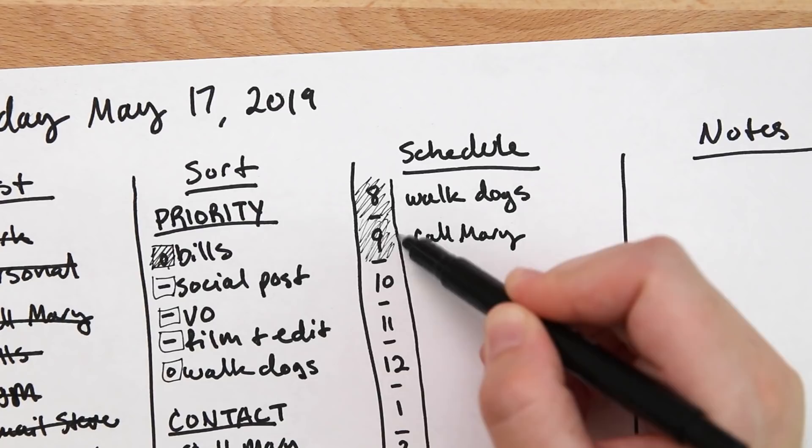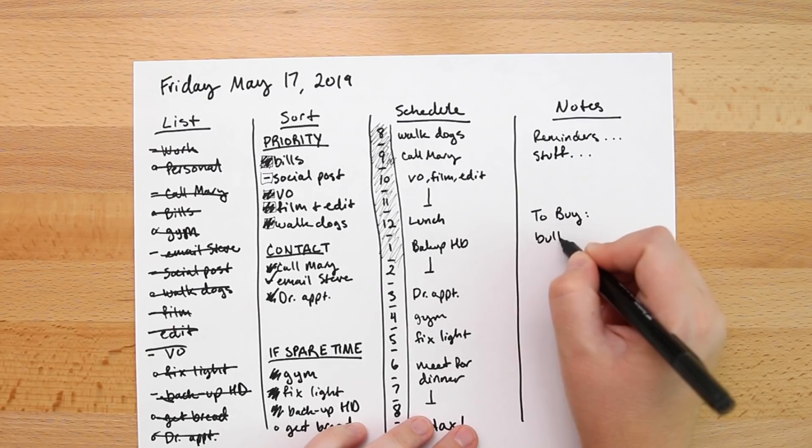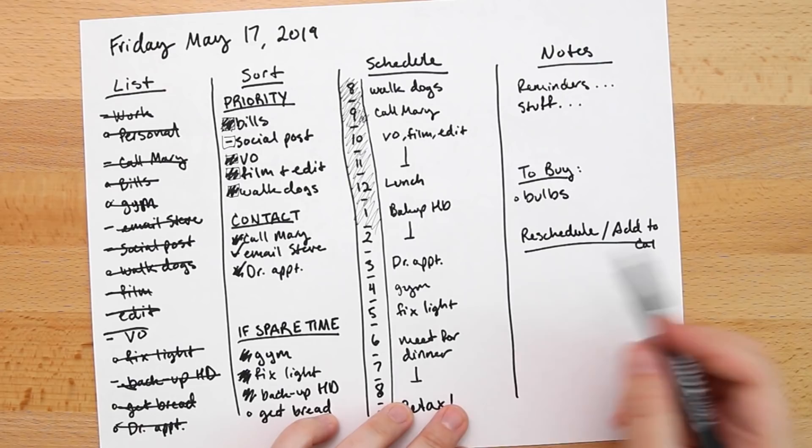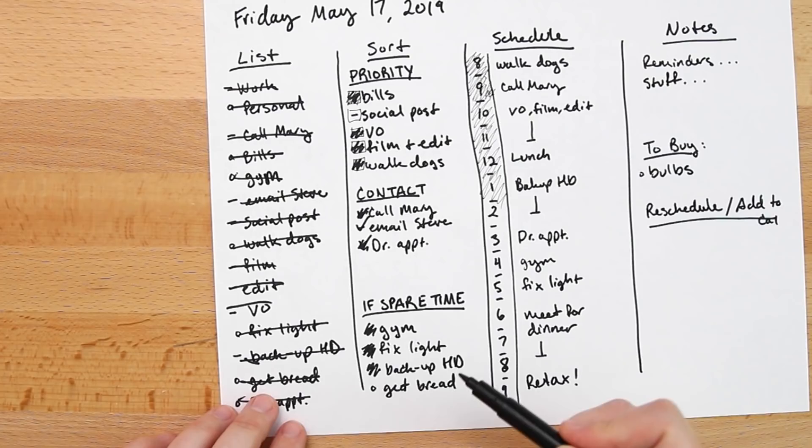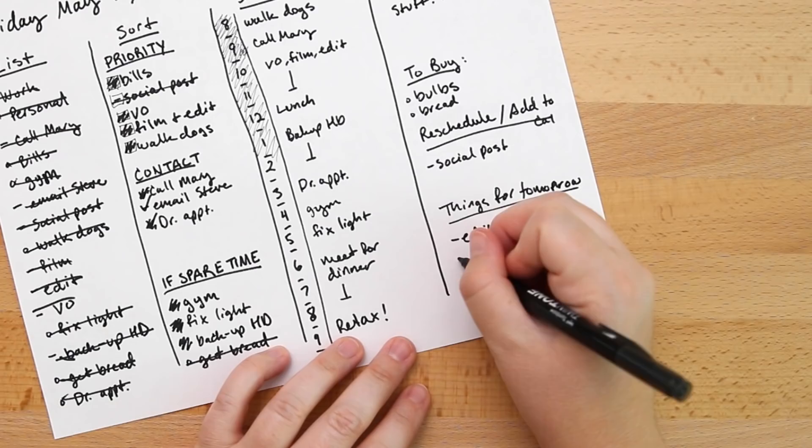In the last column, I like to add any notes, reminders, maybe things to buy because sometimes I forget everyday things that I might need. Then I make a section where I put anything that needs to be rescheduled or added to my calendar that has come up during the day. If there's anything I didn't get done today, I will add them to this section. And then anything that needs to be done tomorrow that I can carry over onto tomorrow's daily planner page.